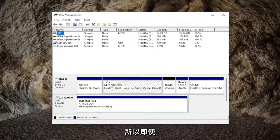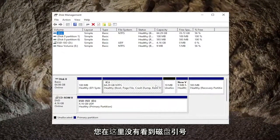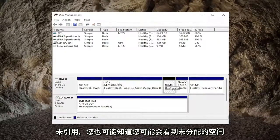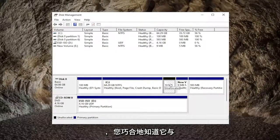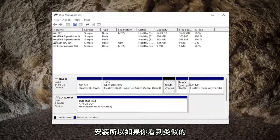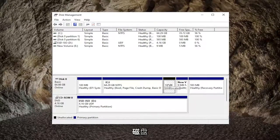So potentially, even though you're not seeing the disk in here, you may see unallocated space that coincidentally is about the size of the hard drive that you have installed. So if you see something like that, you would want to initialize the disk.